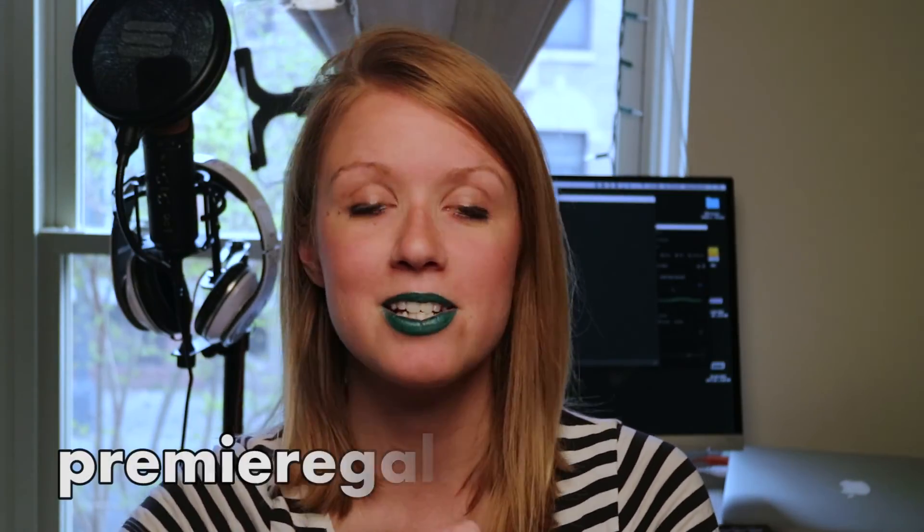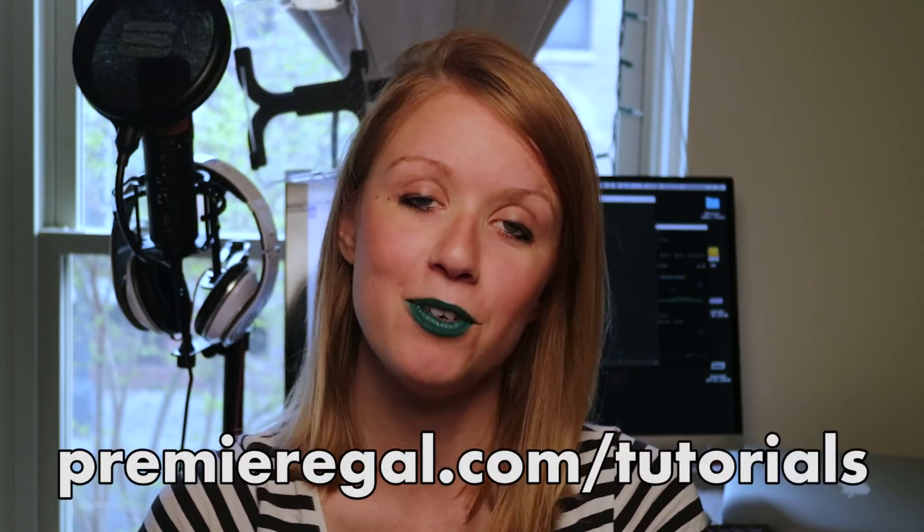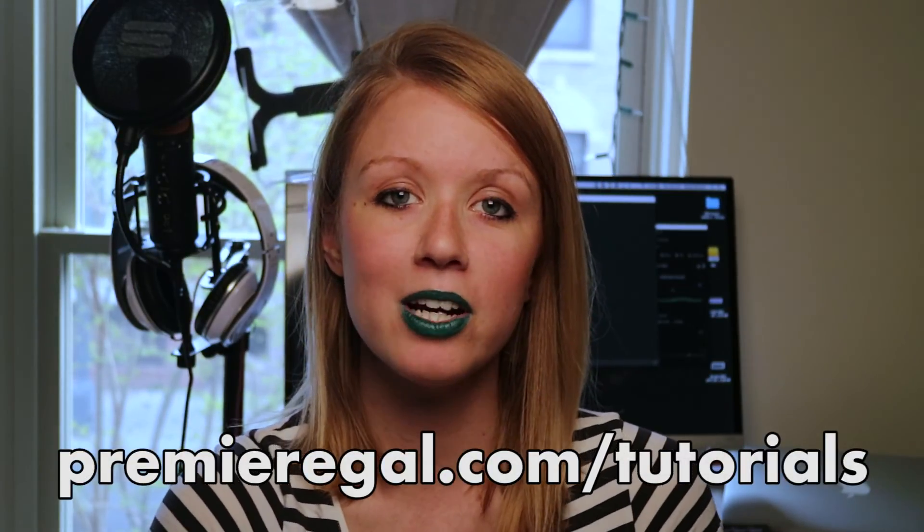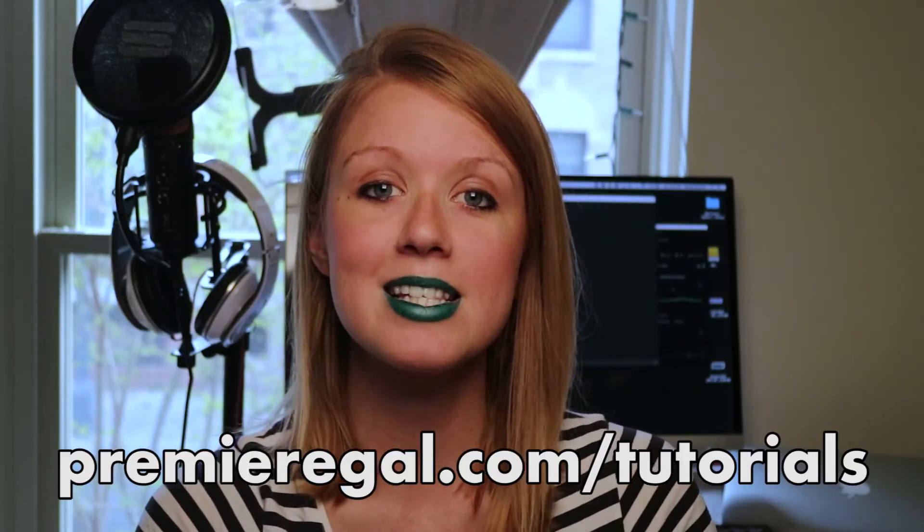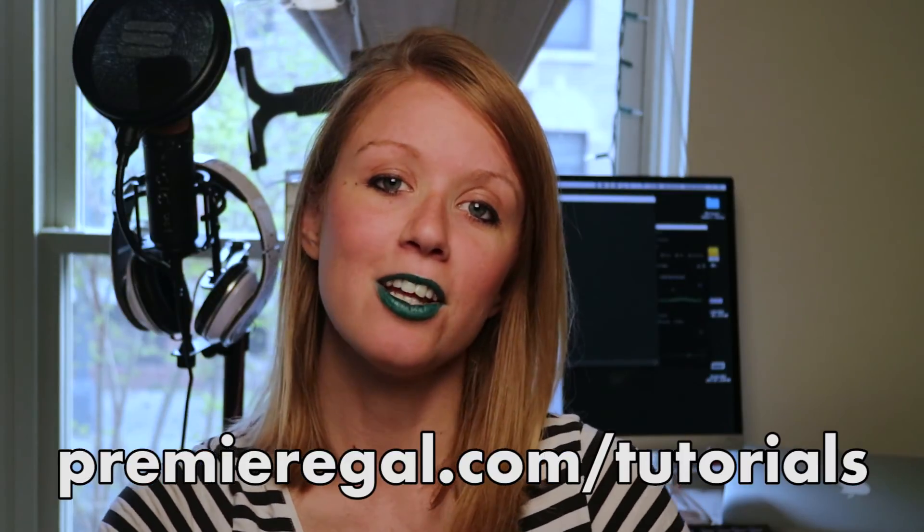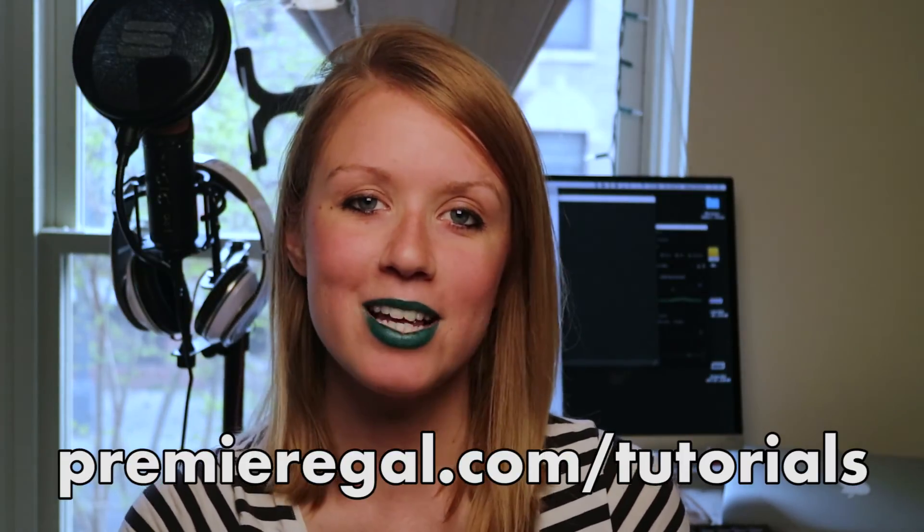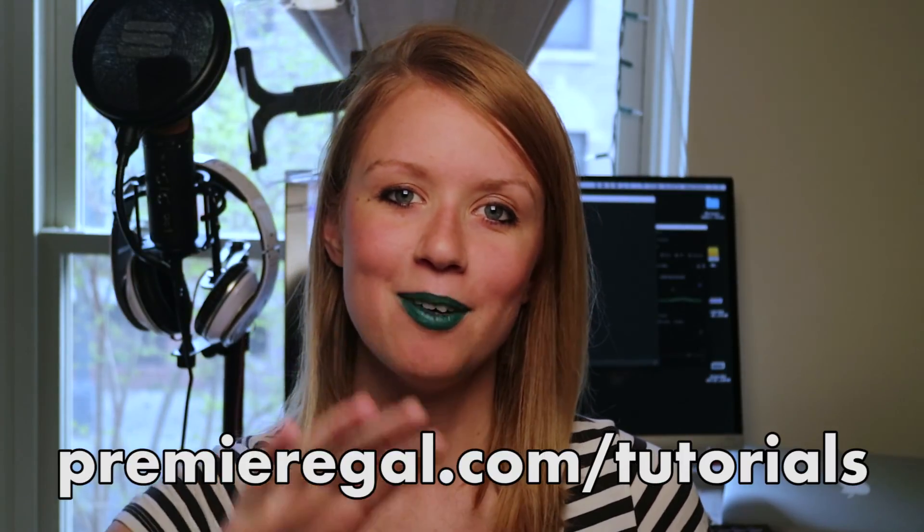So I make new video production tutorials every week based on your requests. If you go to premieregal.com slash tutorials leave your requests there and I look forward to reading it. I will see you guys very soon. Bye!